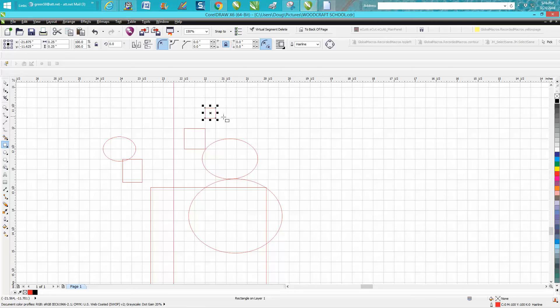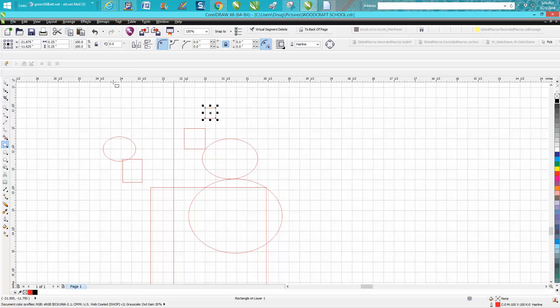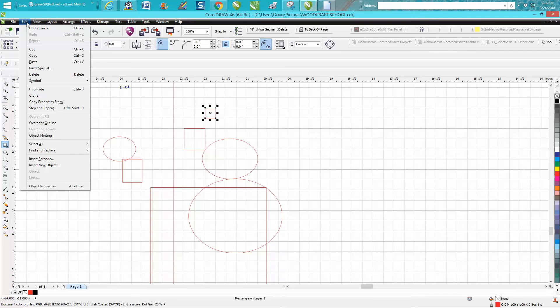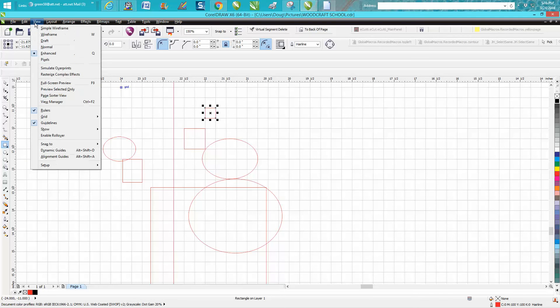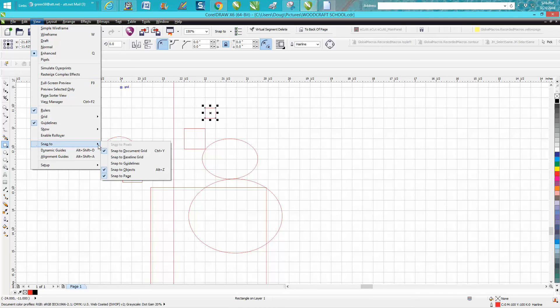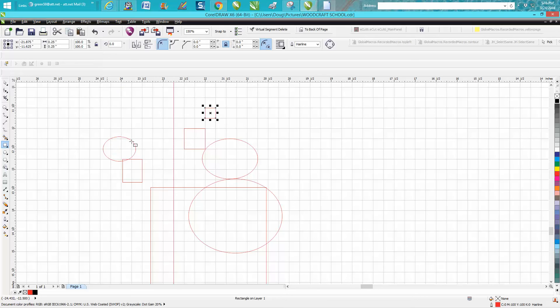That's what it is. I couldn't get it to do it but I wasn't snapped on the grid like he was. So if you ever had that come up and you don't like it, just go to View, Snap To, and turn that off and then you won't get that. It is pretty useful if you're going to draw a bunch of squares at different patterns.